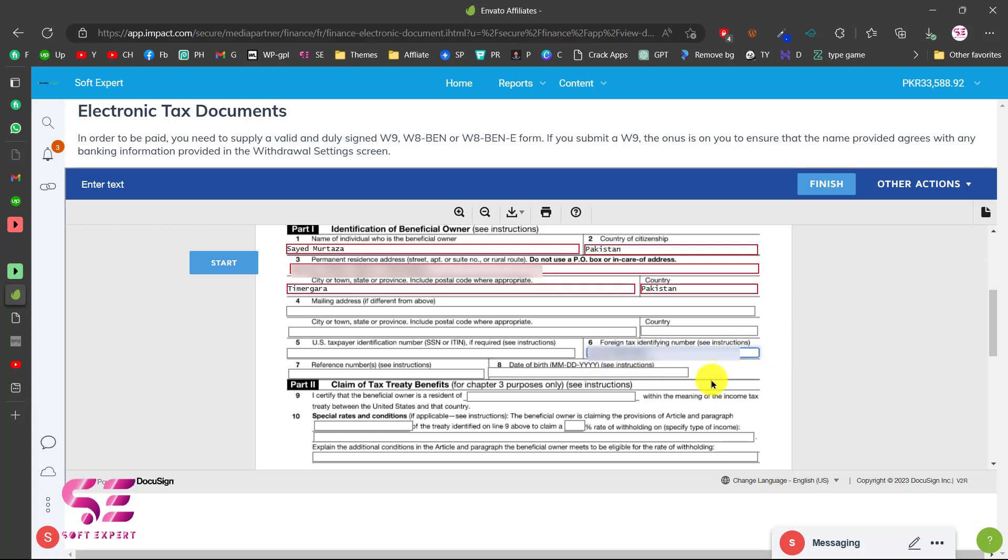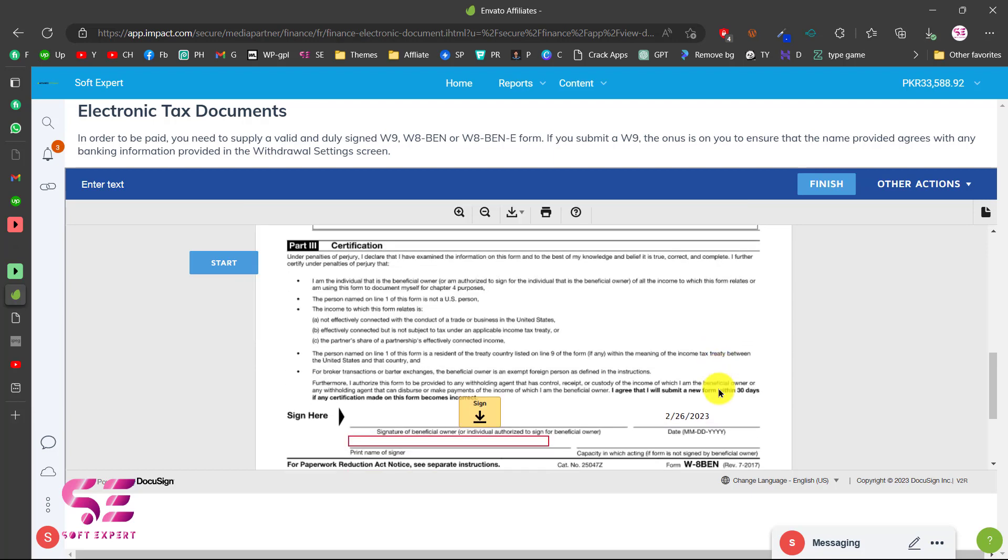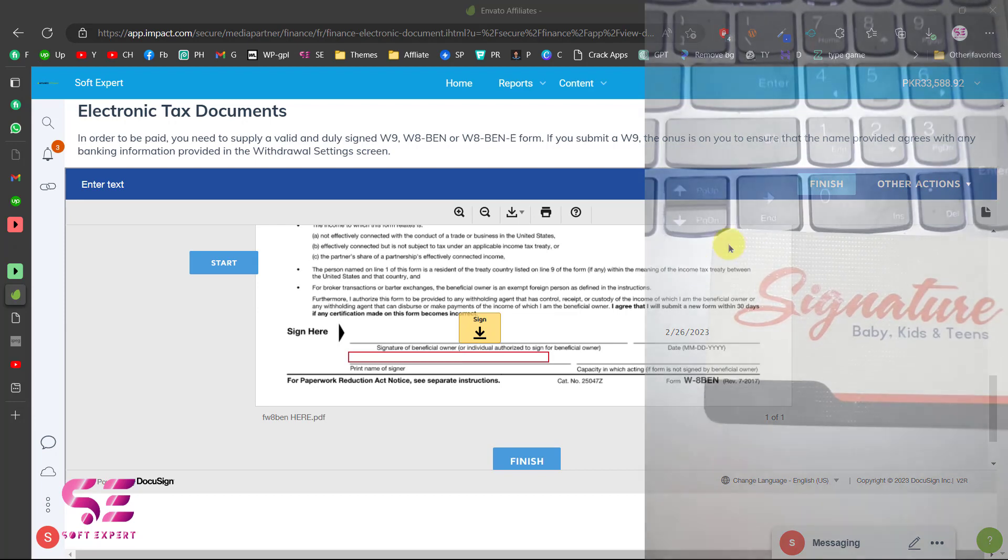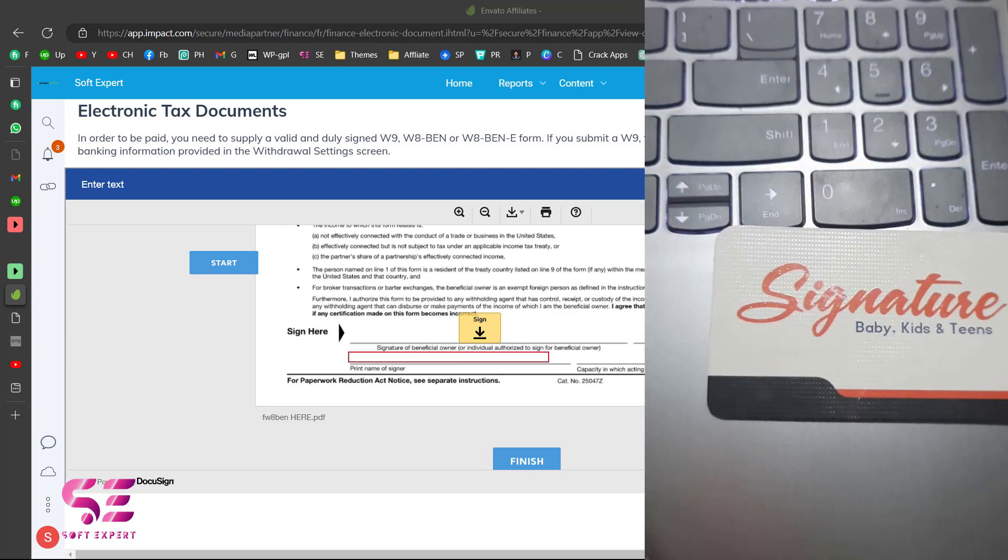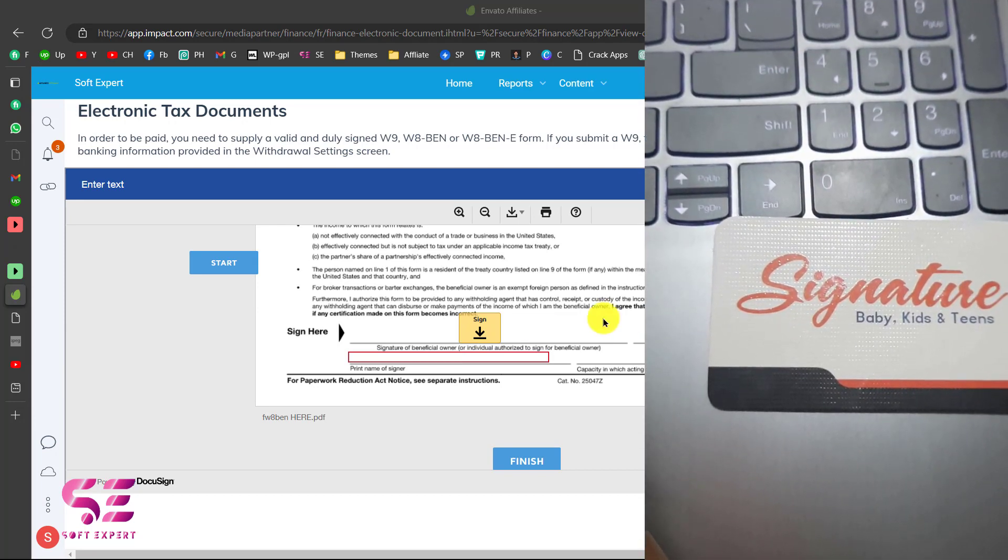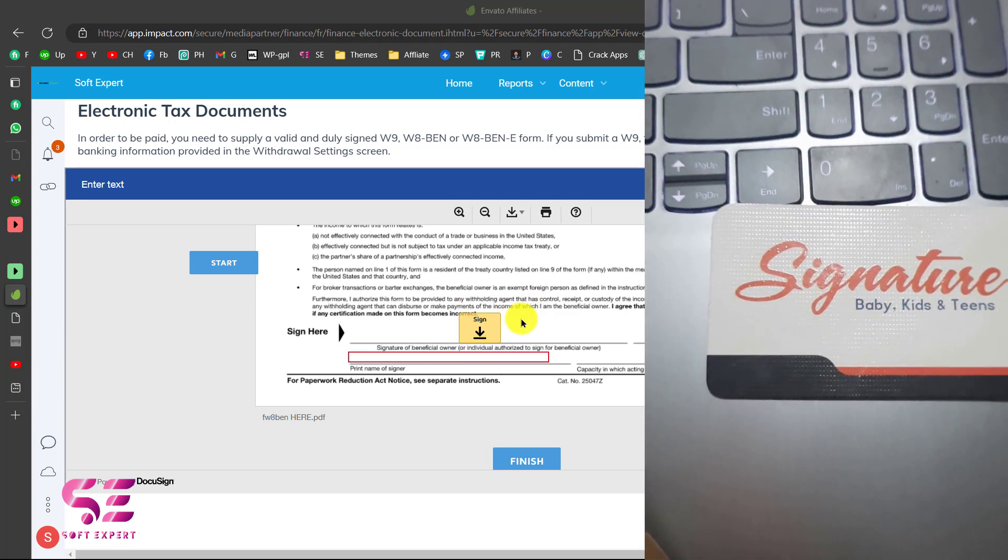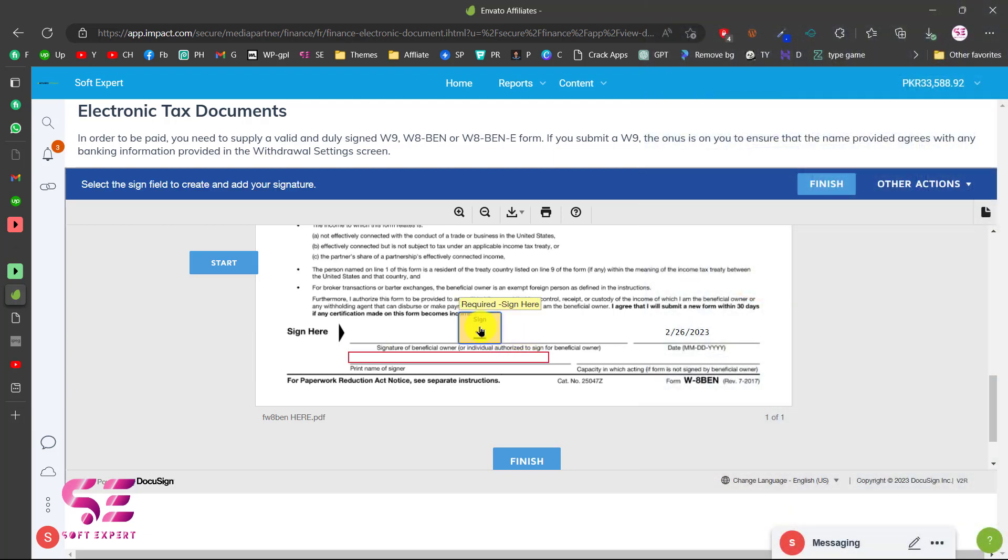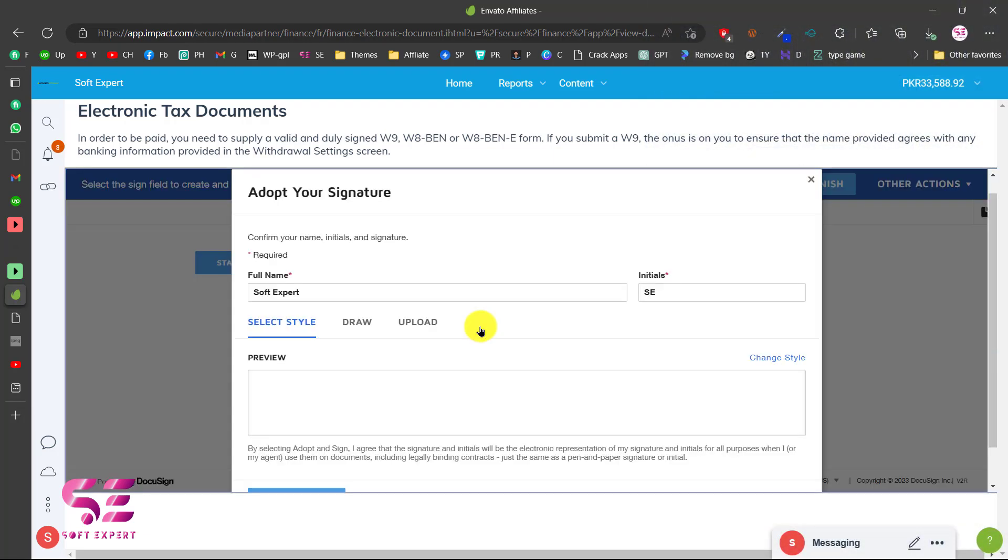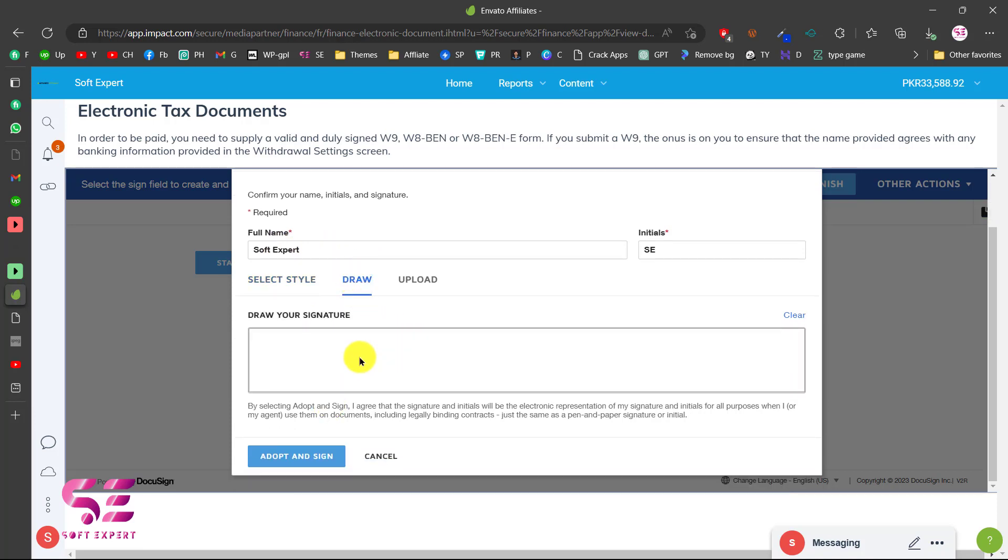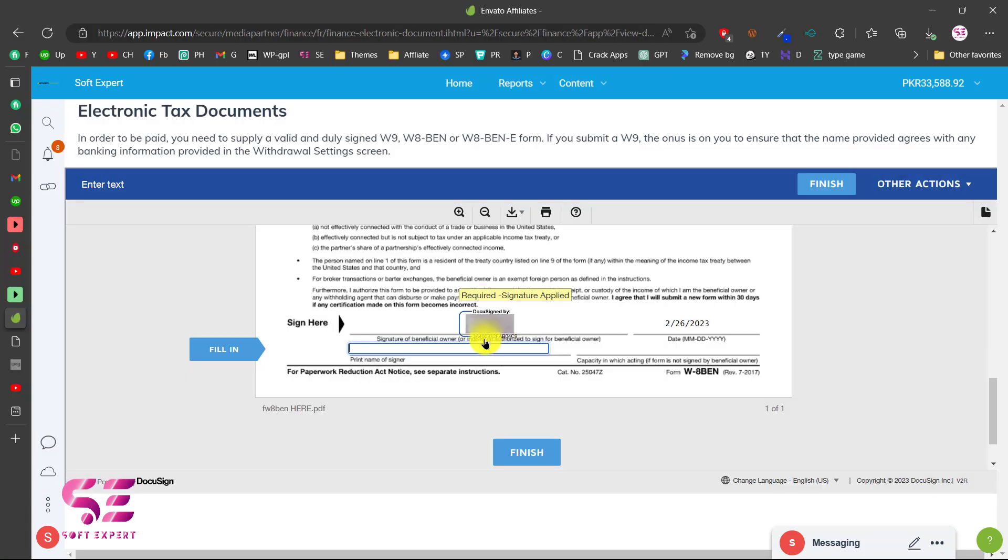Then I'll scroll down and here you will have to upload your signature. You can just sign on paper and then take a picture of that and upload it here. If you don't want to upload your signature you can click on this and then you can write your full name and you will get a signature here, or you can draw it. So I'll upload my signature and then write your full name here.